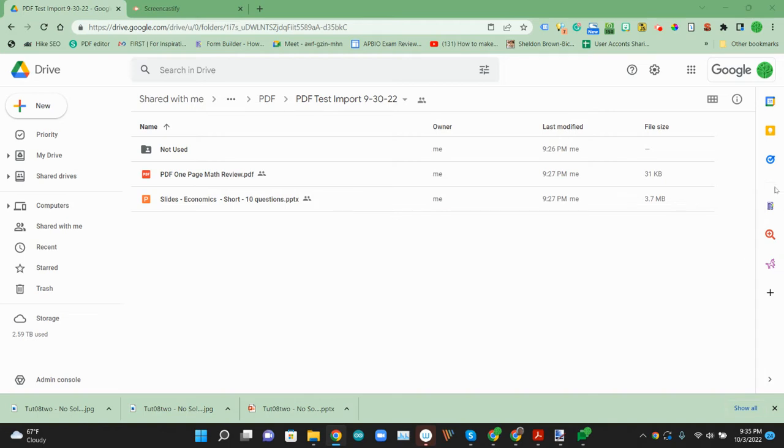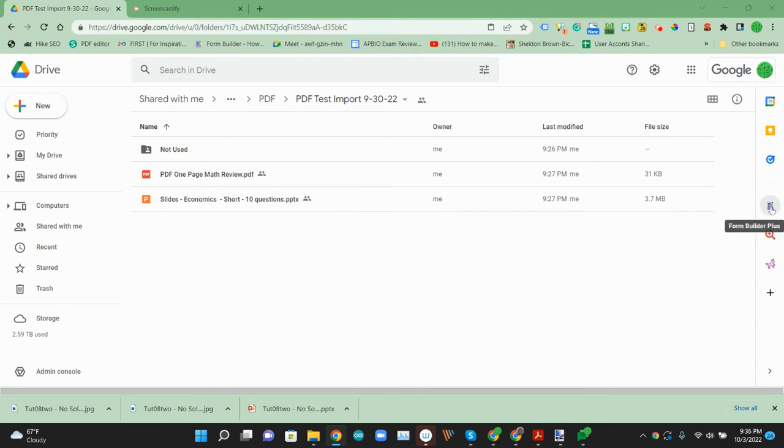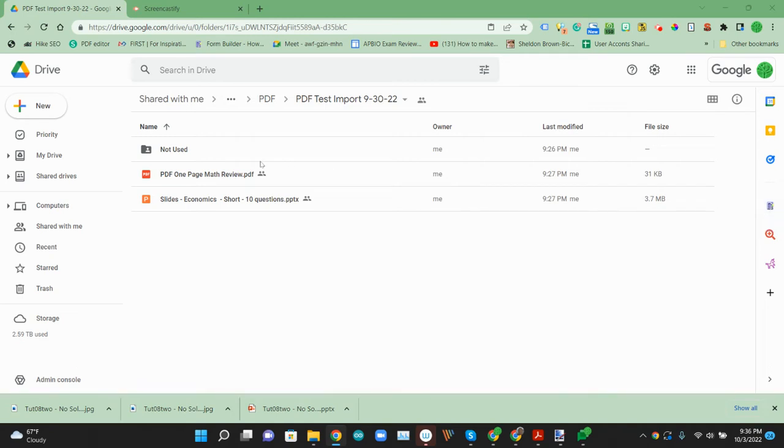We're going to try using Form Builder Plus, which is a newer add-on that loads on the right side here, to import these questions from the document into a Google Form.